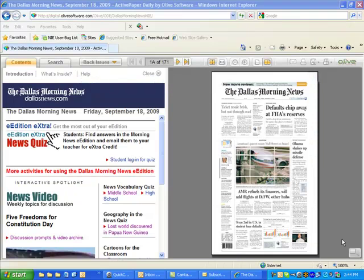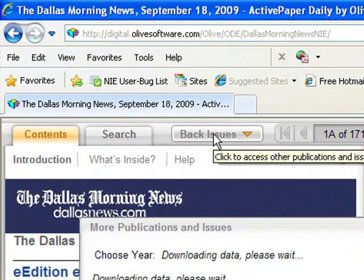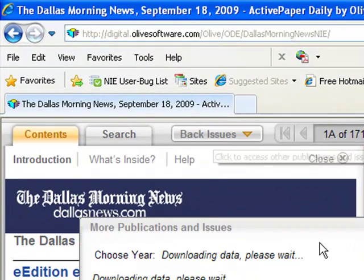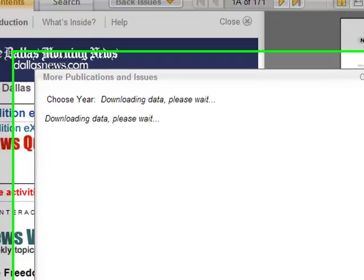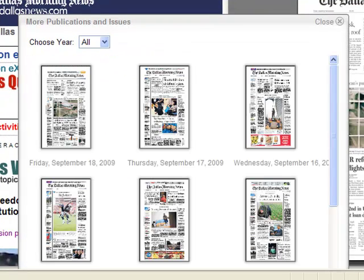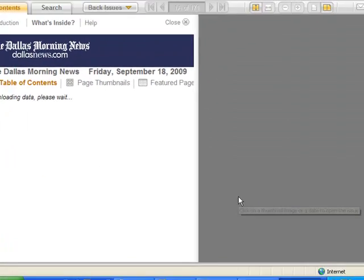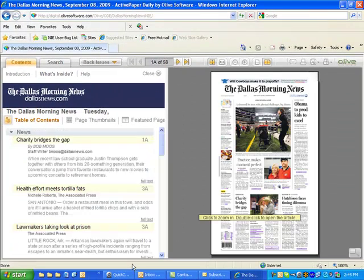Here's how it works. First let me show you how you can access the last 30 e-editions of the Dallas Morning News. Just go to the navigation bar and click on the Back Issues button. In just a few moments, front pages from the last 30 days will come up, and that includes weekend editions also. Look for the e-edition that you want and click on the front page, and there it is.